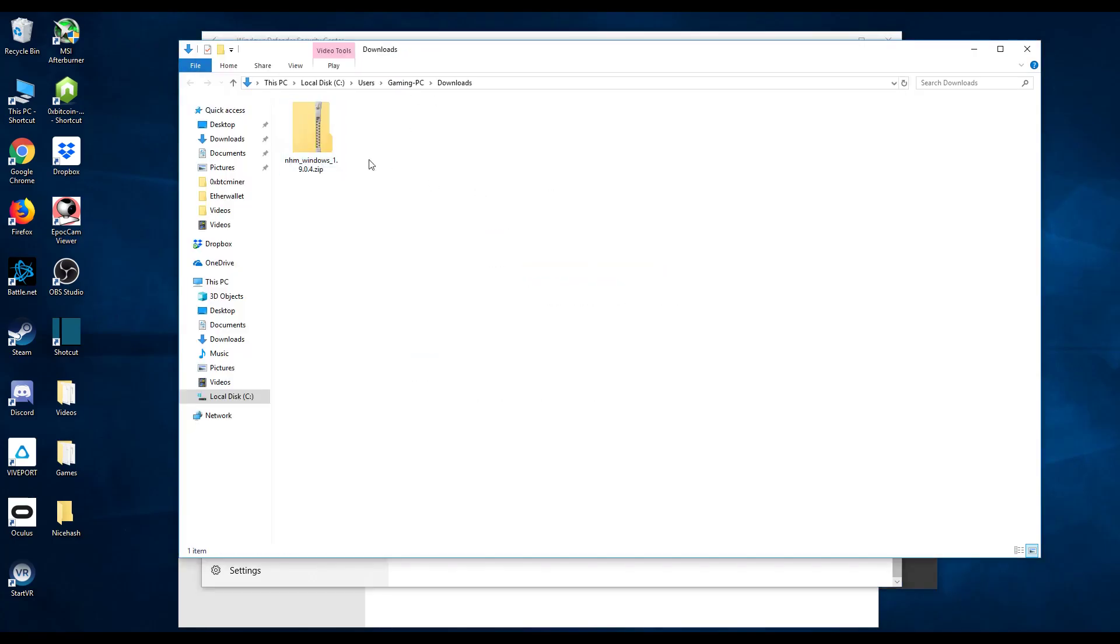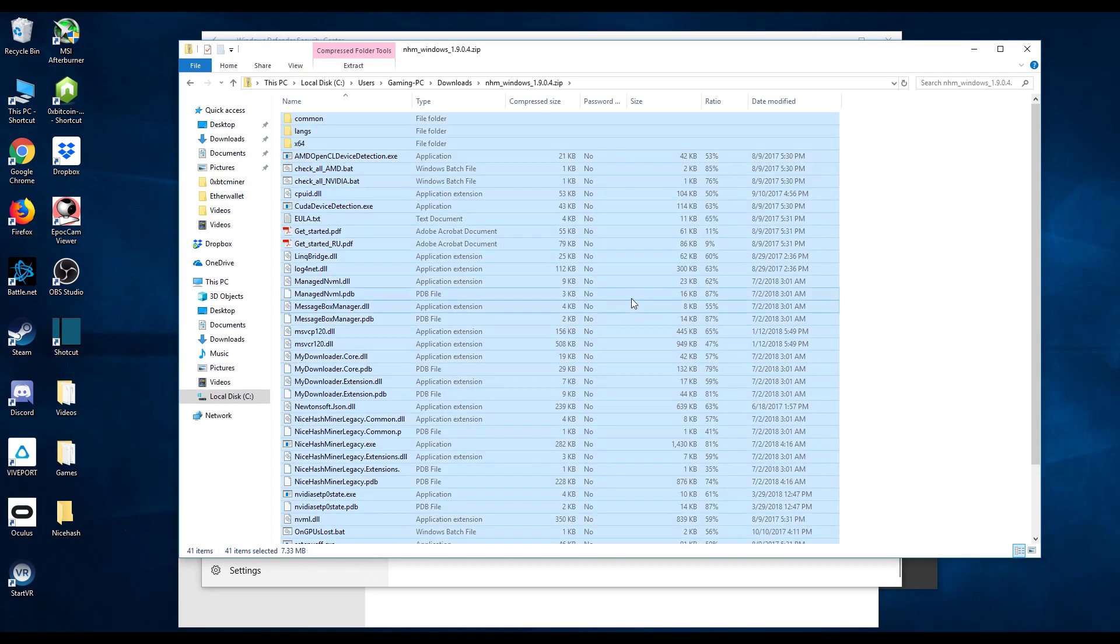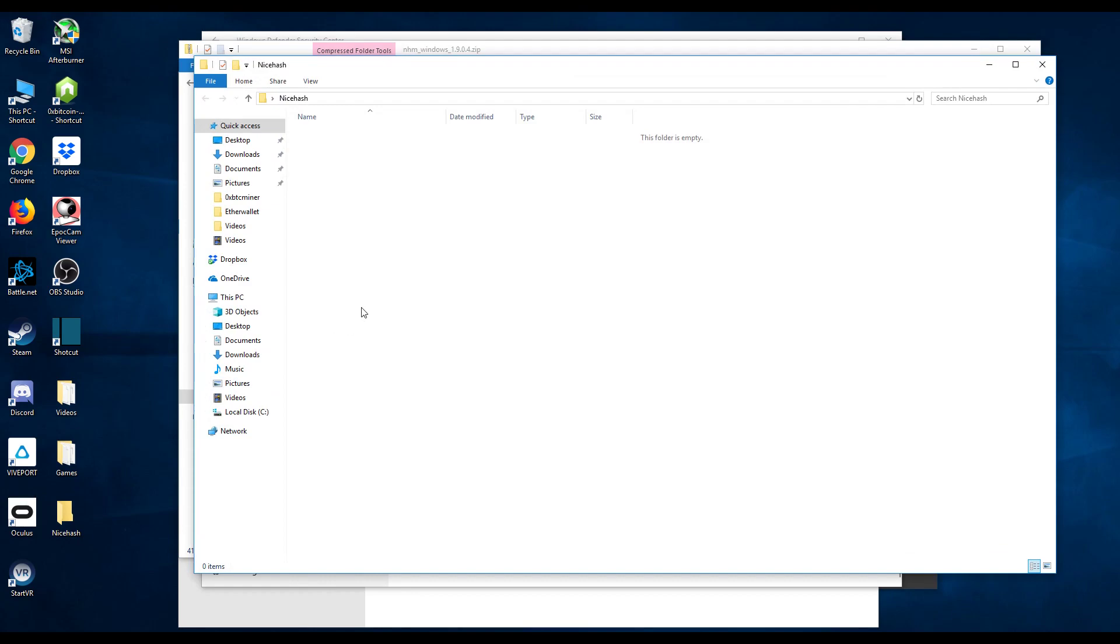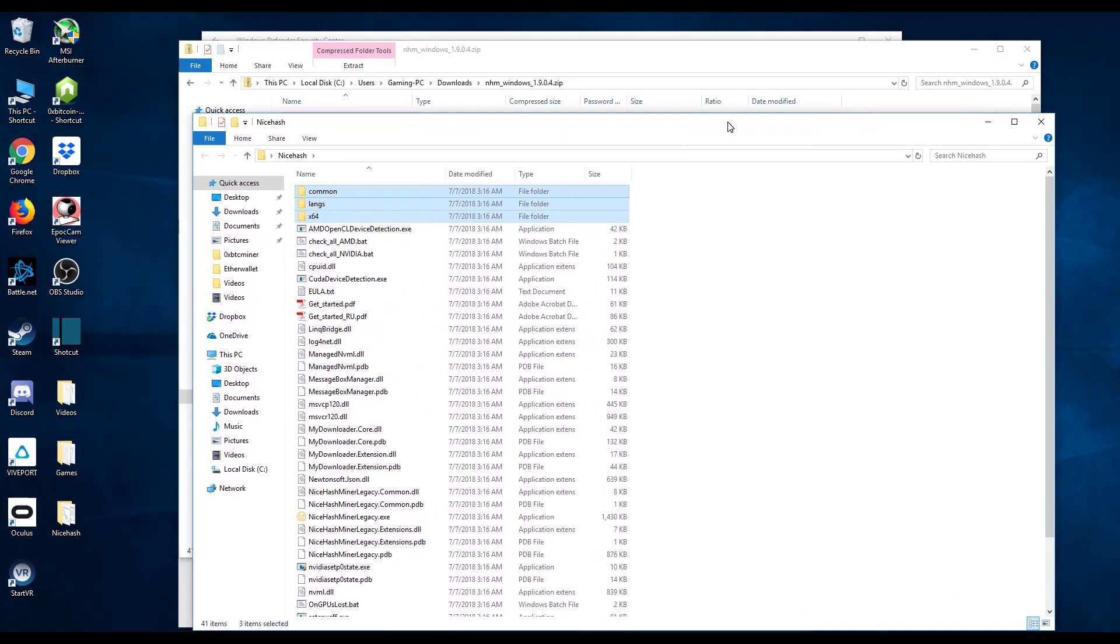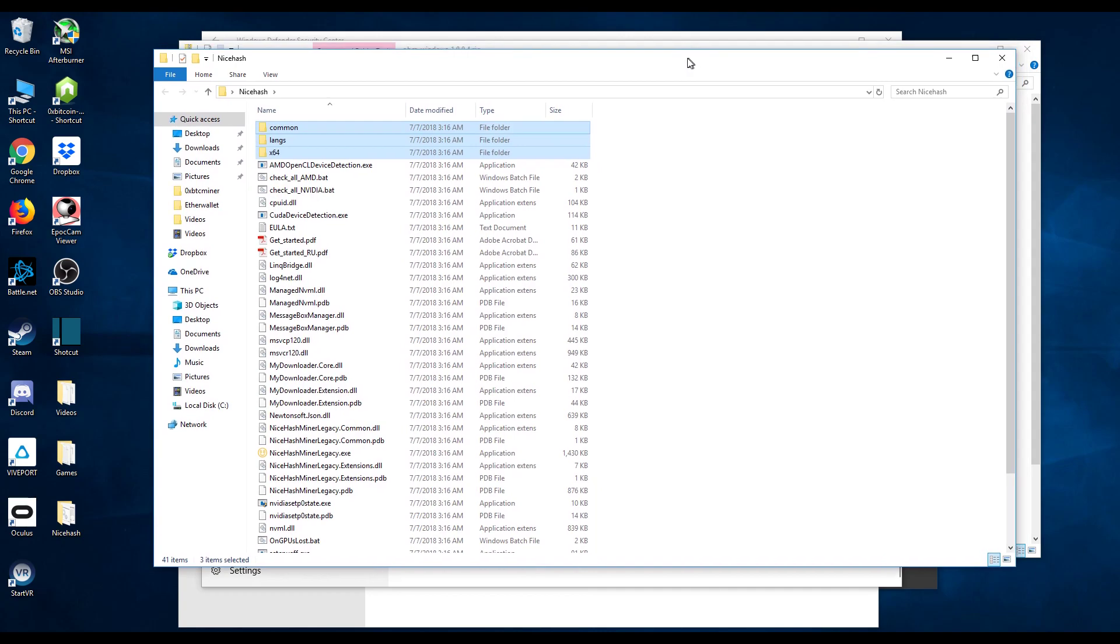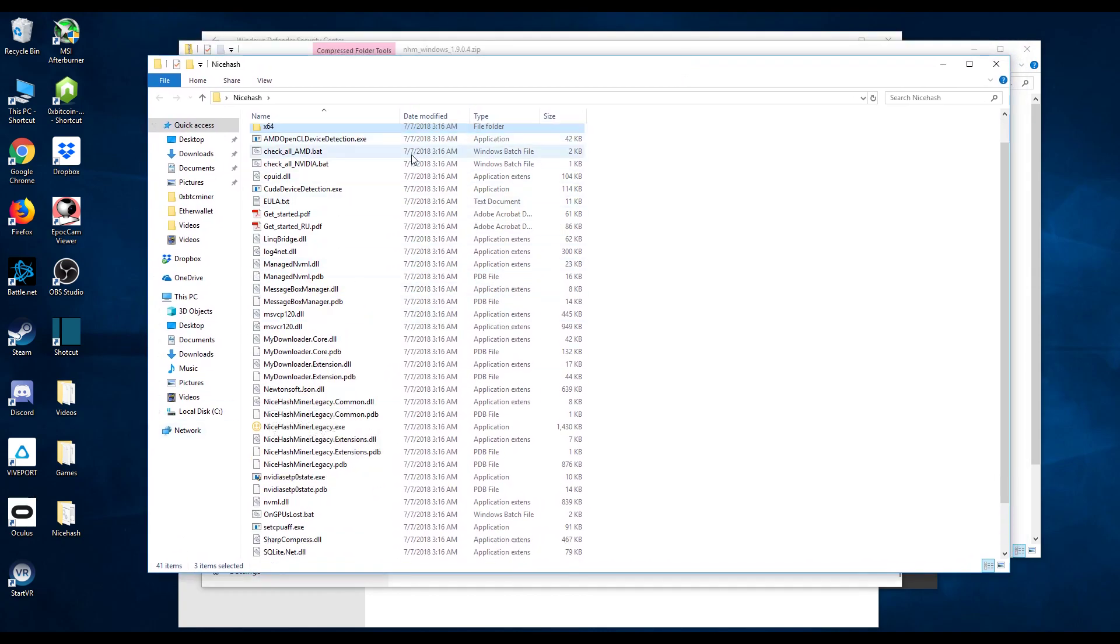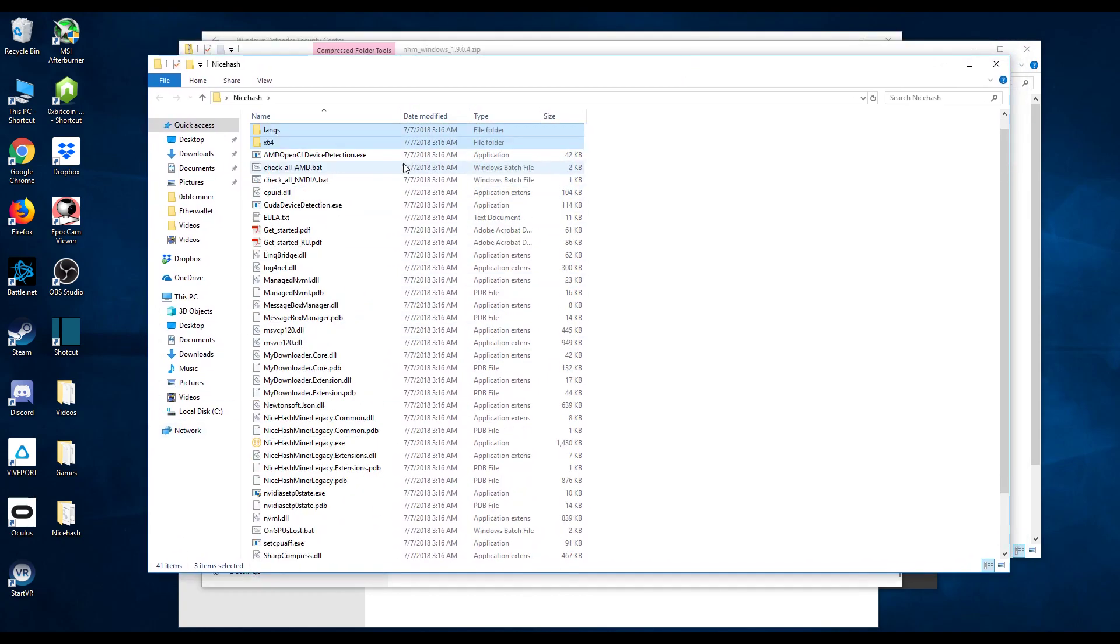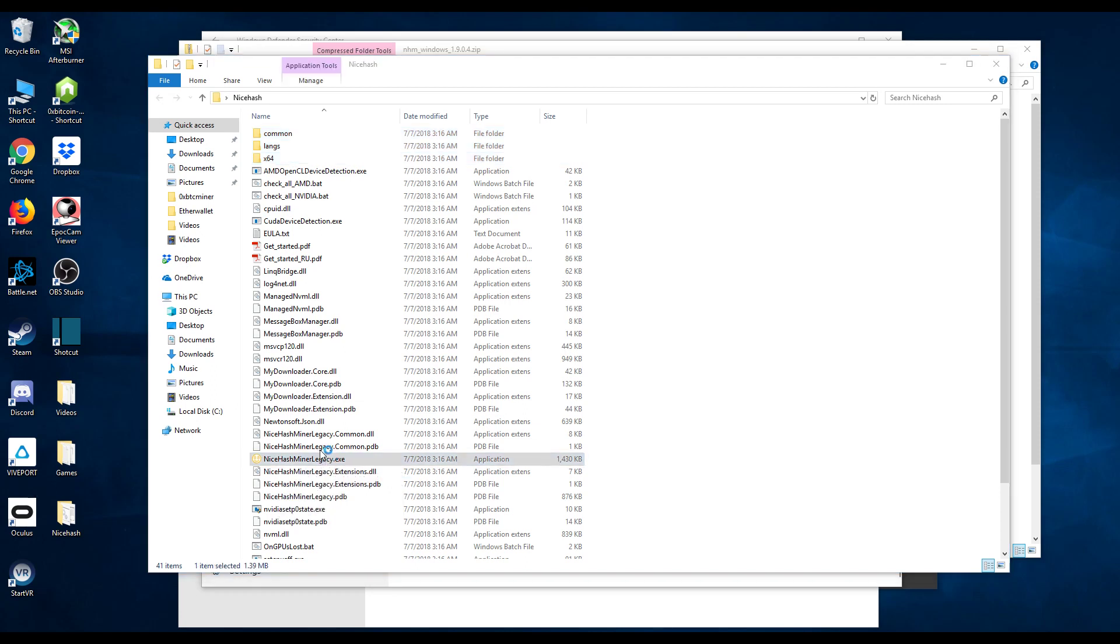Now what you want to do is you want to unzip all this. What I do is just copy it and paste it all in here. You can extract it all in here, same thing. Now once you have it in here you will see this file nice hash miner legacy dot exe. So go ahead and double click this.